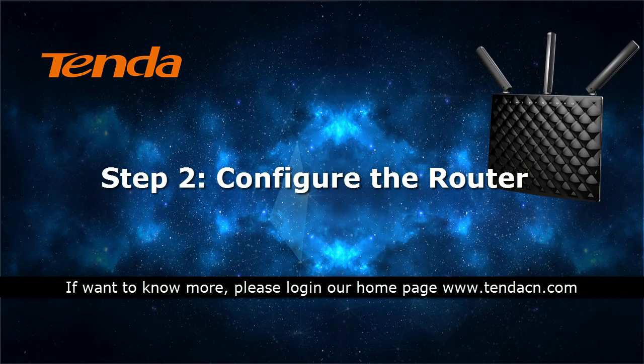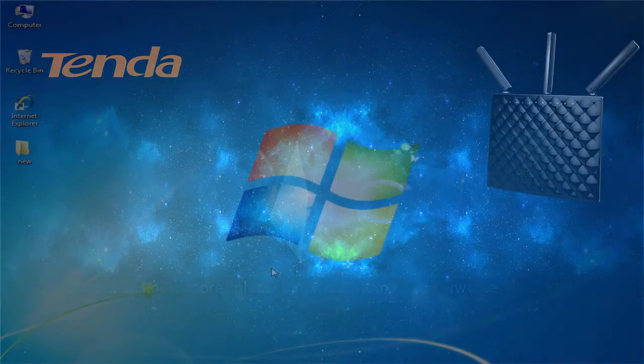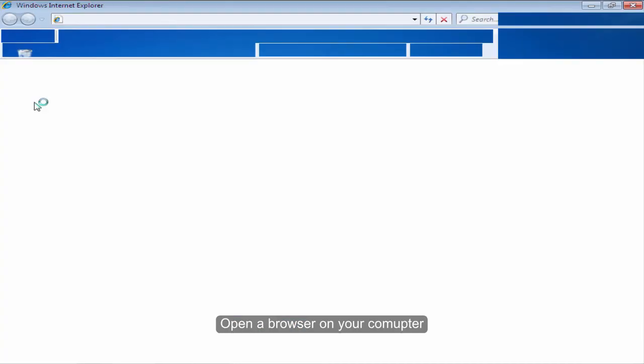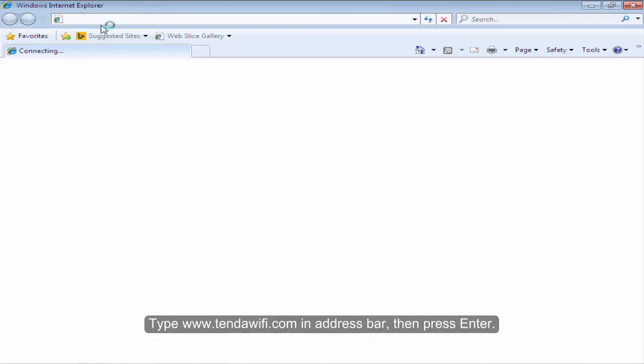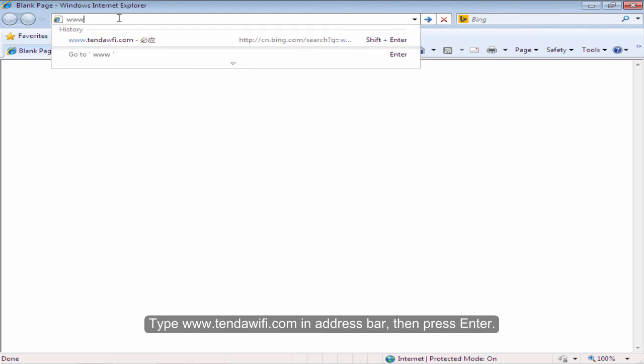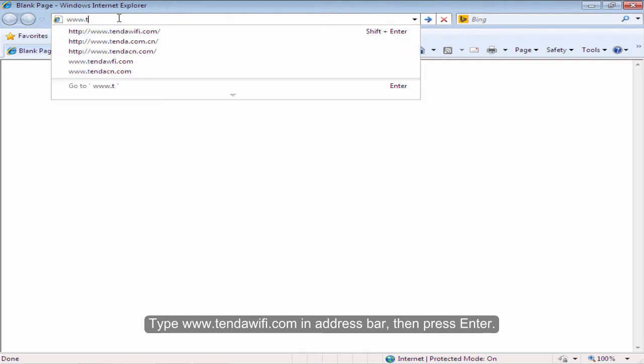Step 2: Configure the router. Open the browser on your computer. Type www.tandawifi.com in the address bar and press Enter.